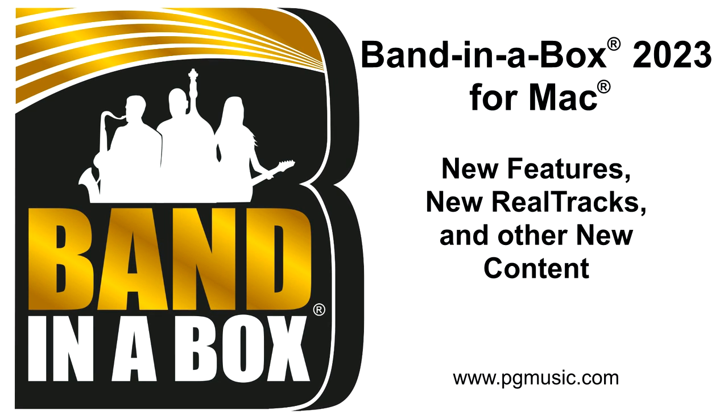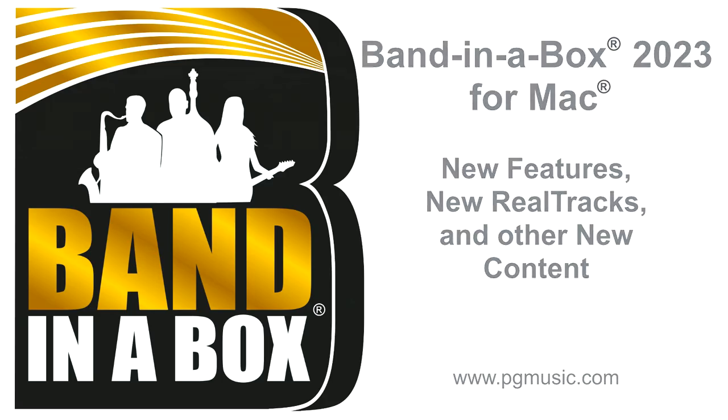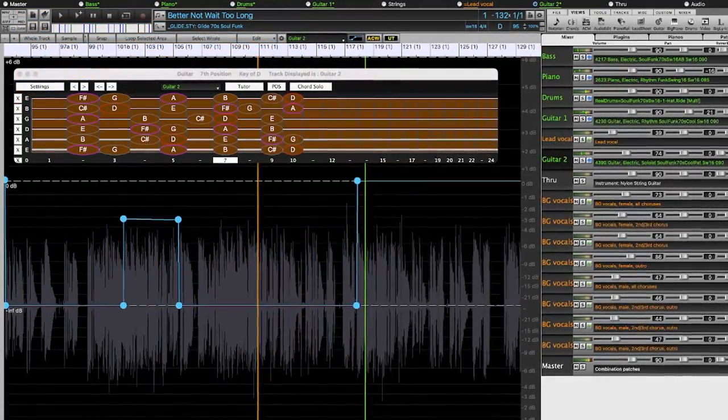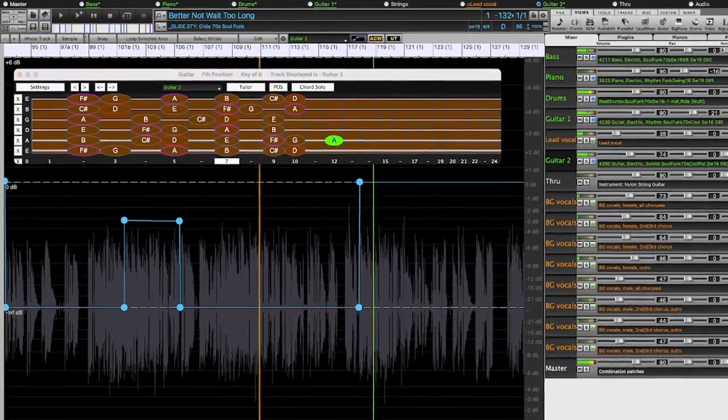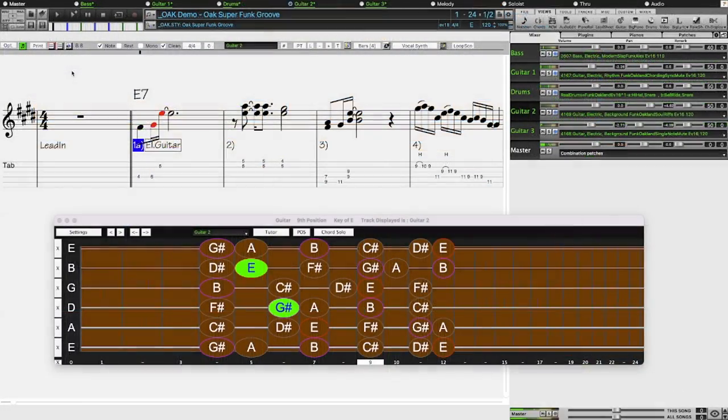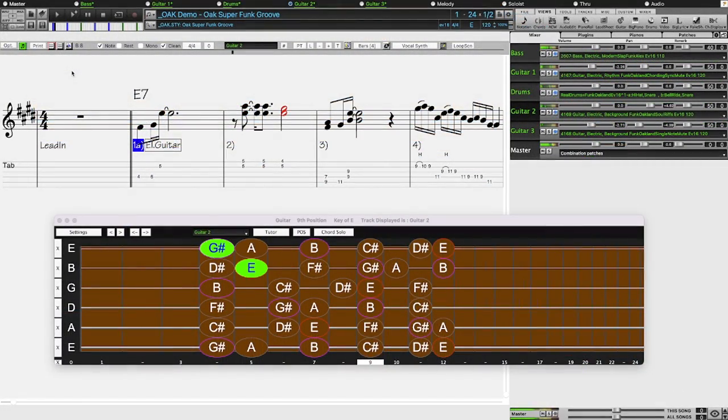Band in a Box 2023 for Mac is here. We've been busy and added over 70 new features and an amazing collection of new content, including 222 real tracks and real drums, 20 more than we've released in previous versions.